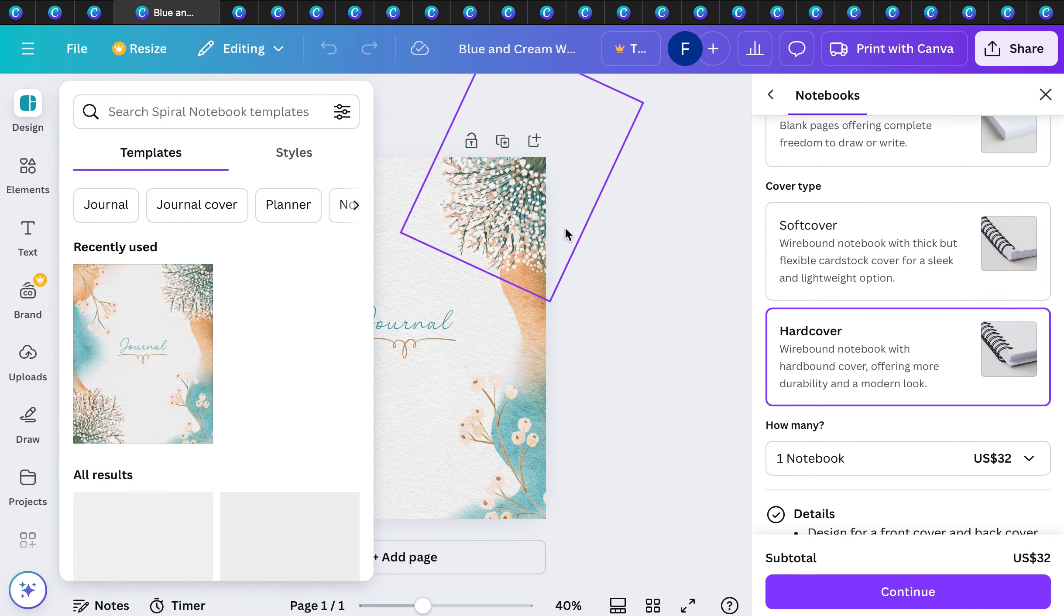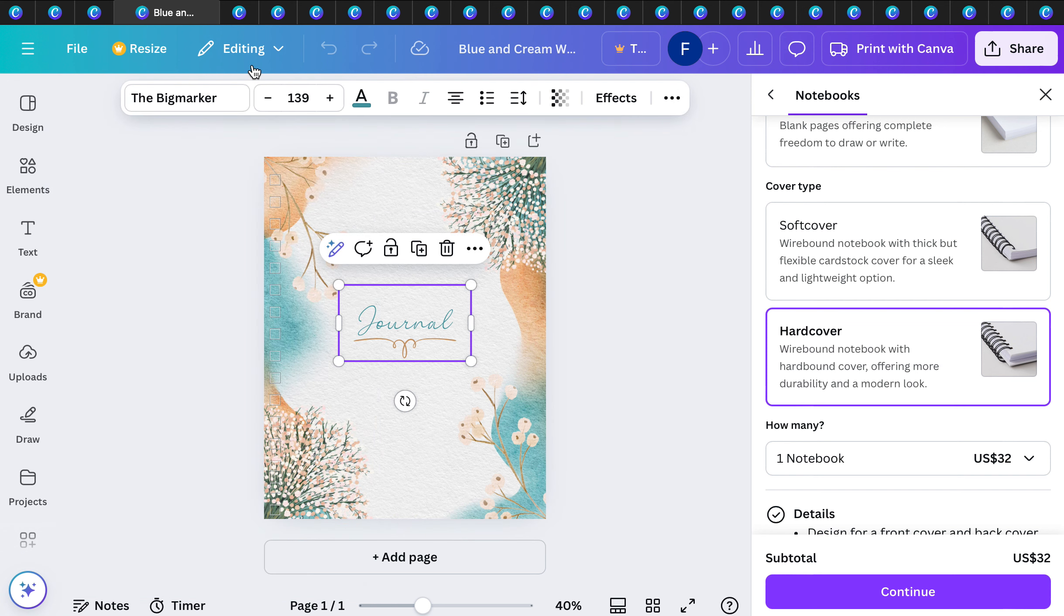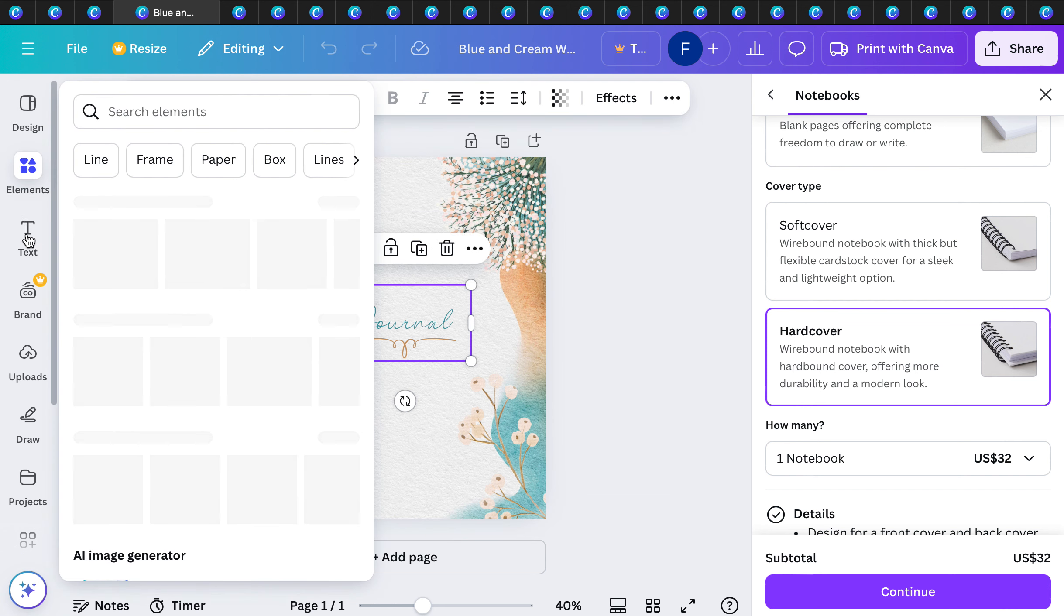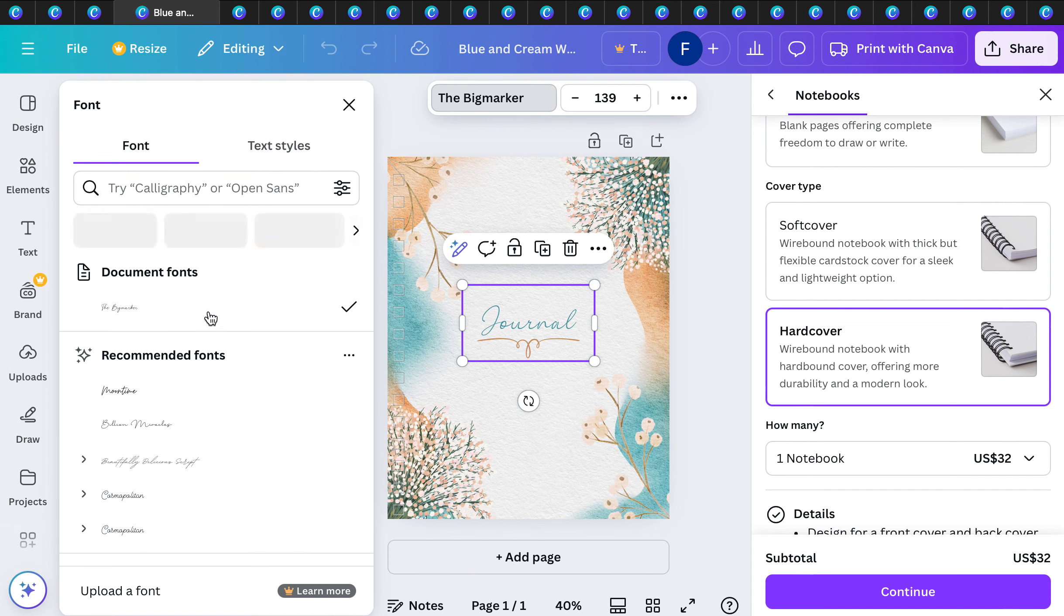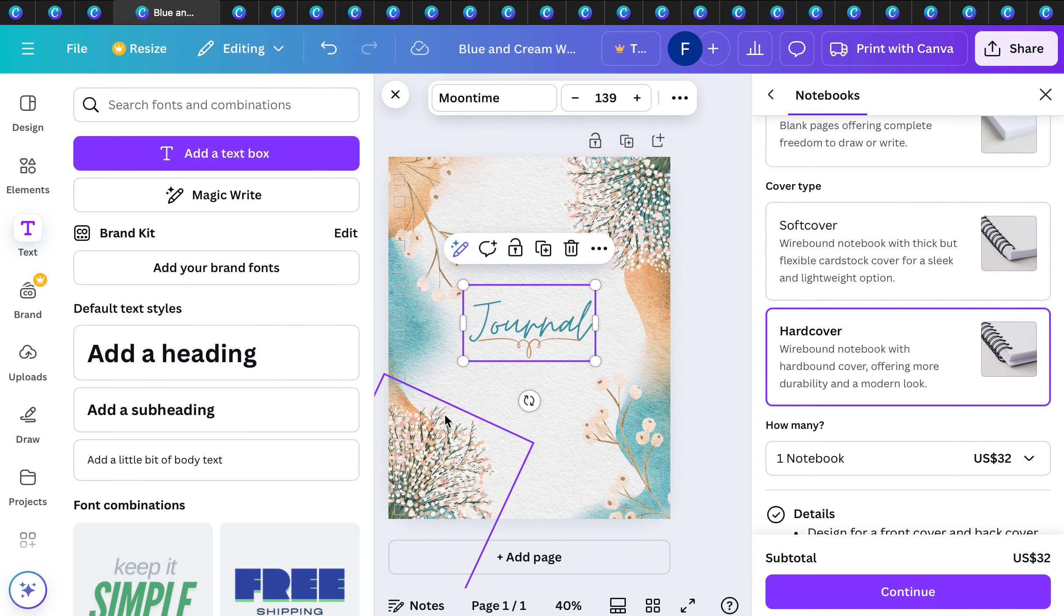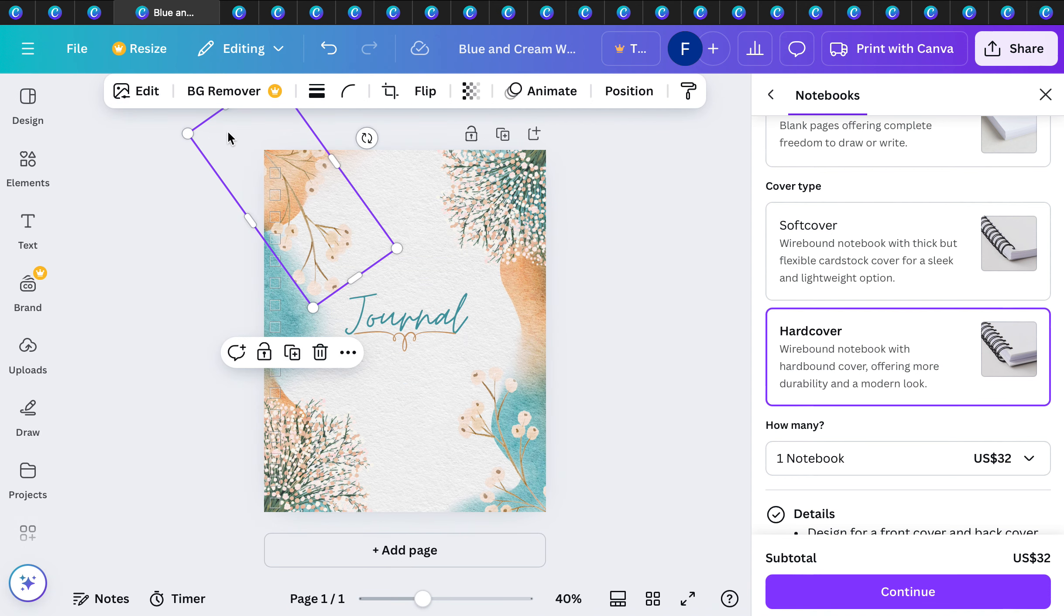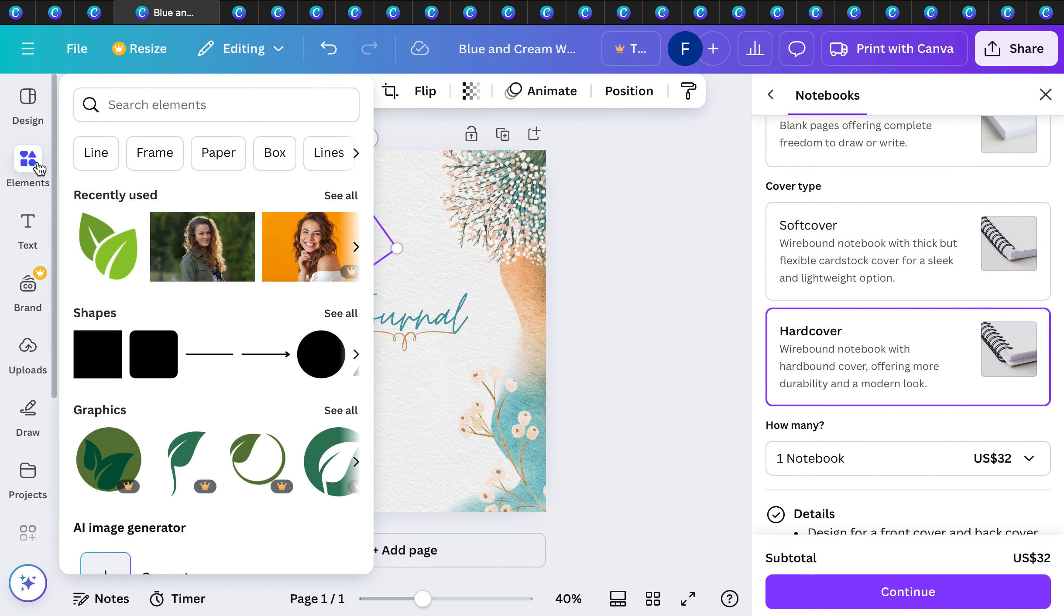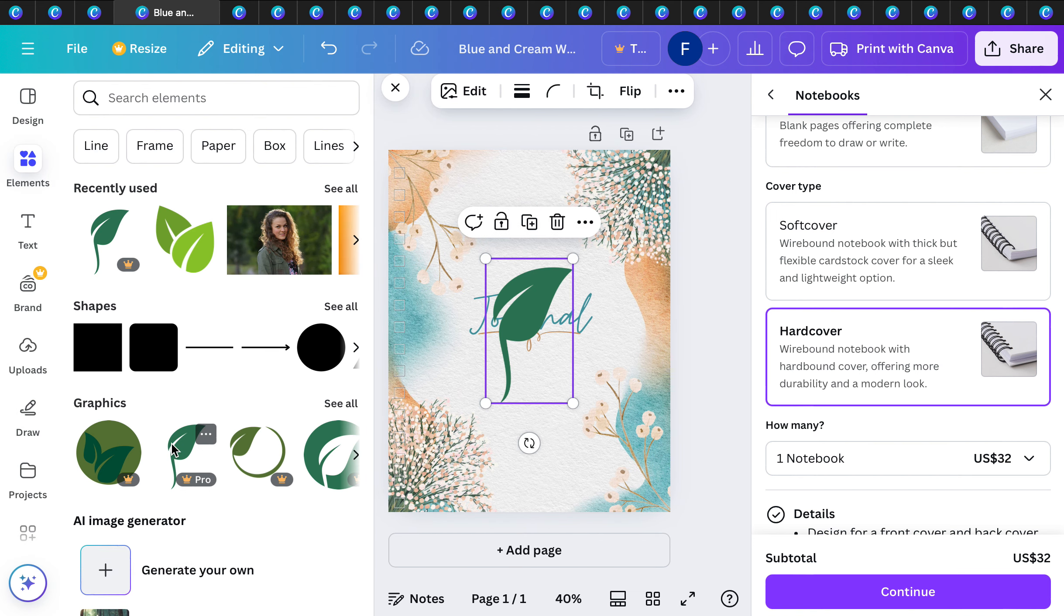You want to change it? Change it. You want to change the text? Change the text. You want to change into maybe something a little bit more different color template, pick different designs, different elements. You can do that.